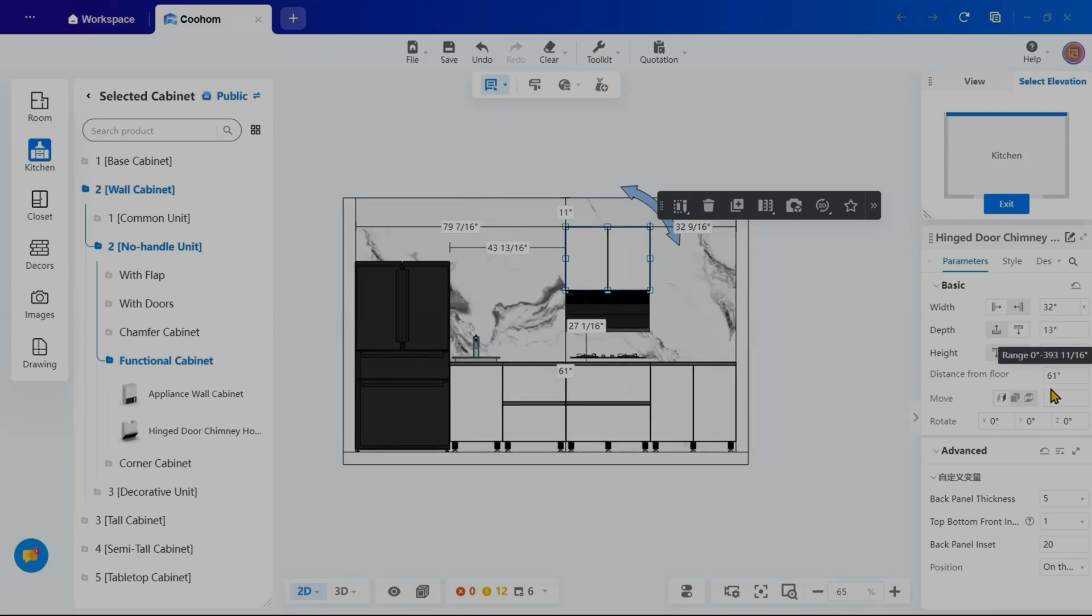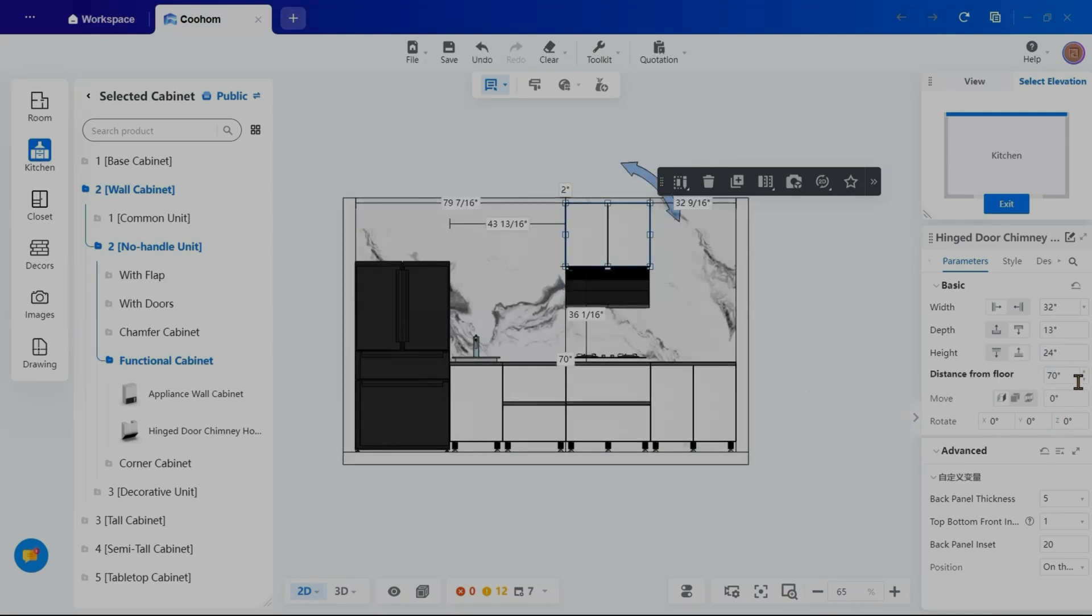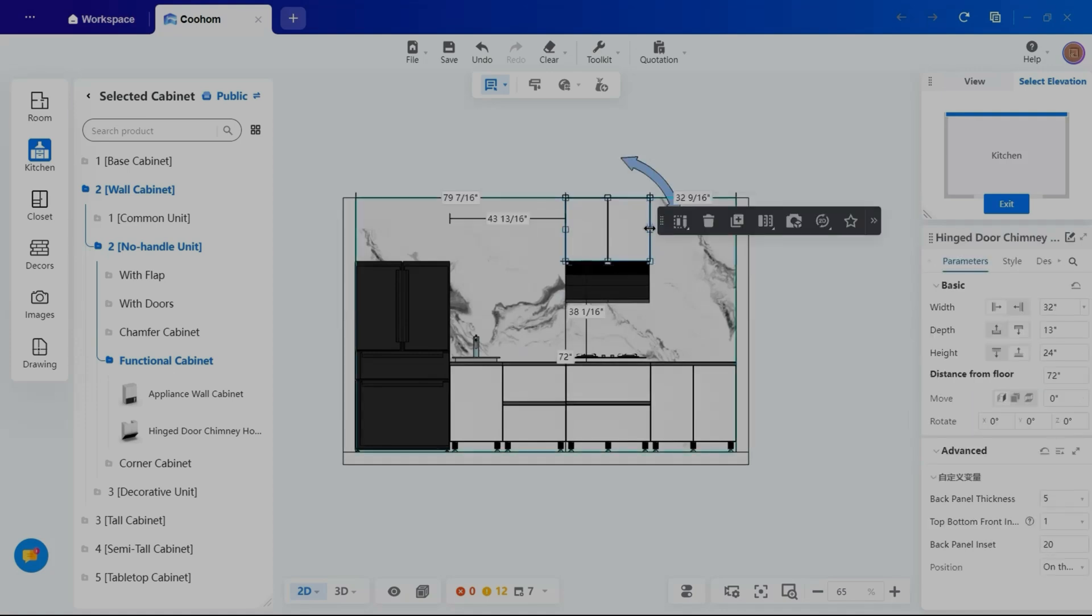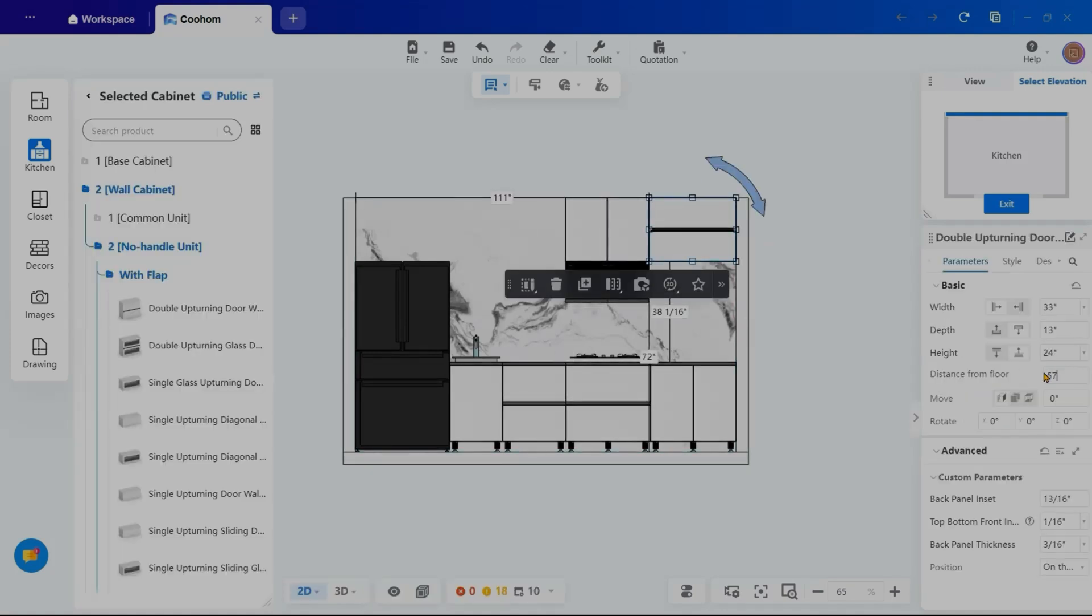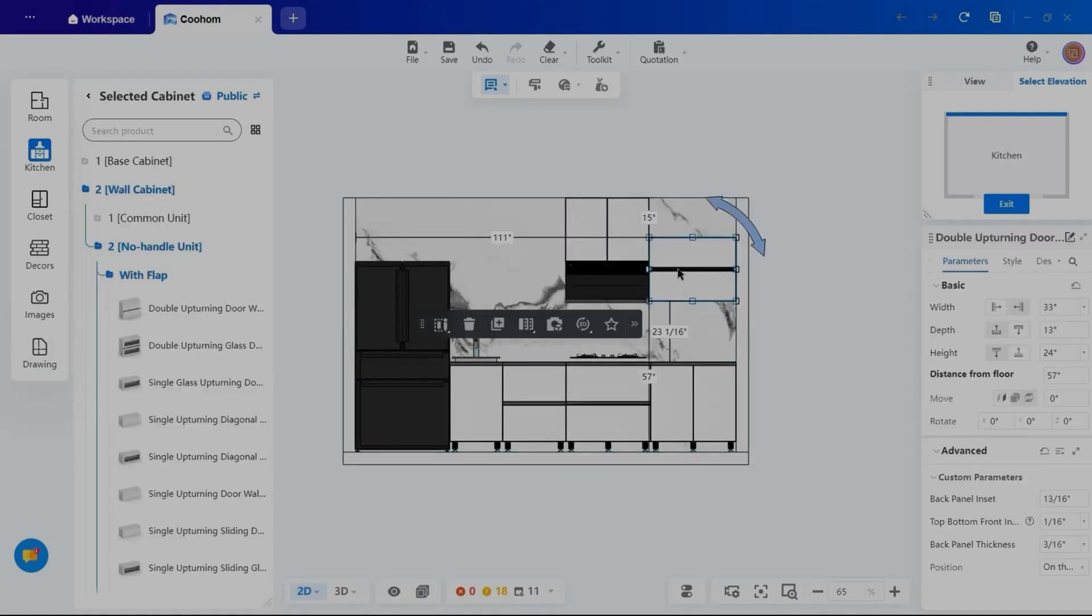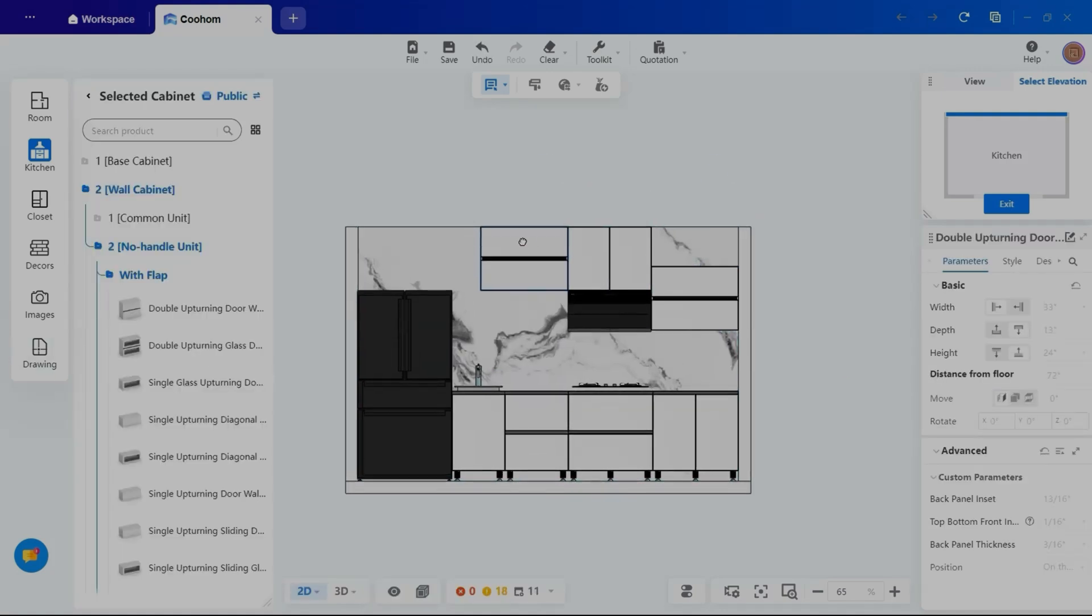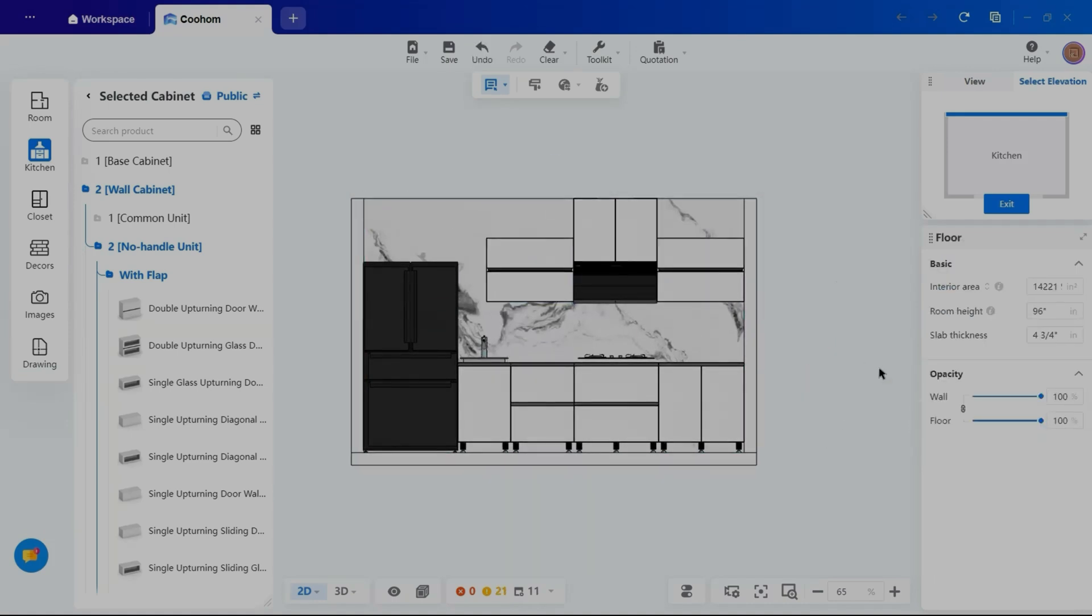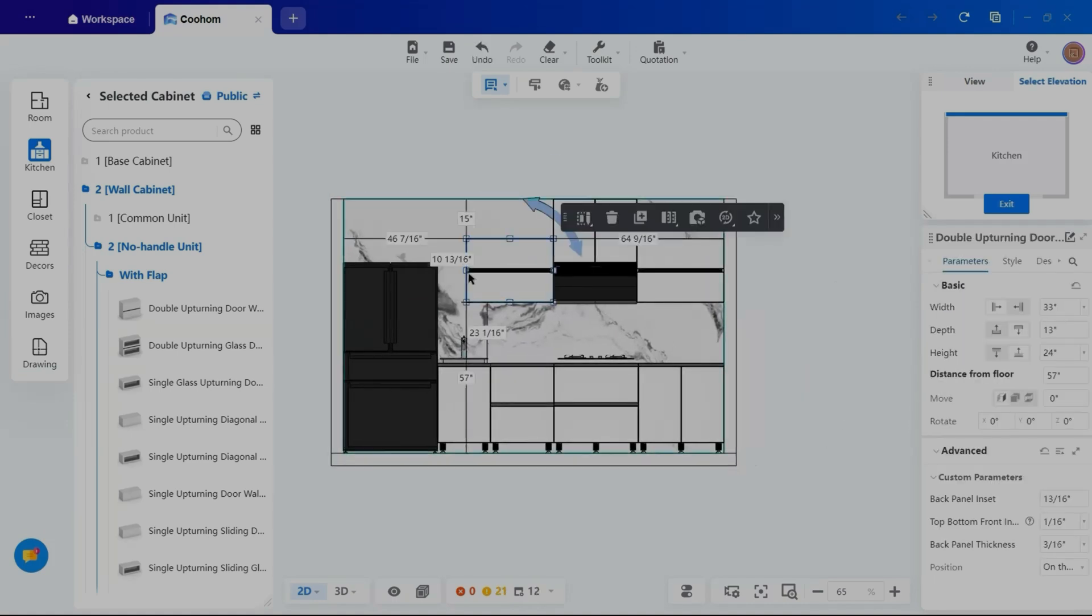Using the properties tab, I can adjust their height from the floor to ensure a well-balanced design. I will quickly complete this step by dragging, dropping and fine-tuning the cabinet placement.